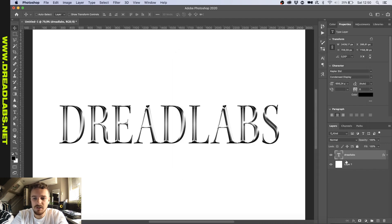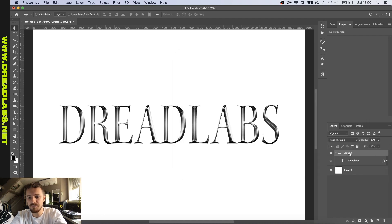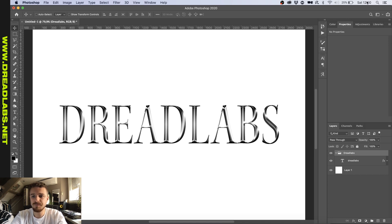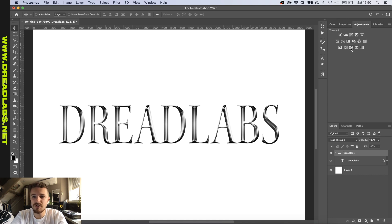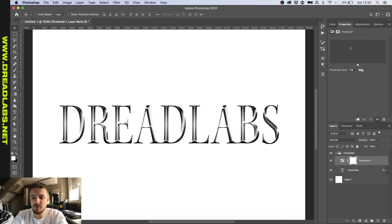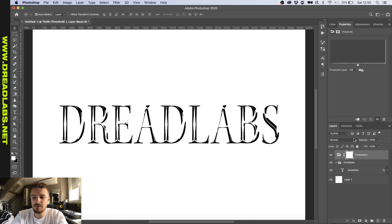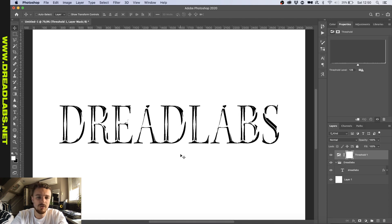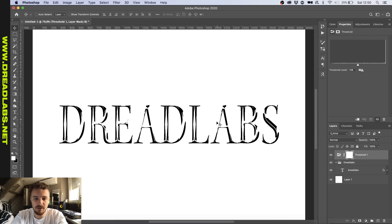Okay, so now that we have the base of this, what I want to do is I want to group this. Call this dreadlabs again. And then go to adjustments and put a threshold layer on top of here. And you might already see that this is kind of starting to look to the effect what we want, but it's not really filled up. There's still a lot of white going on here.